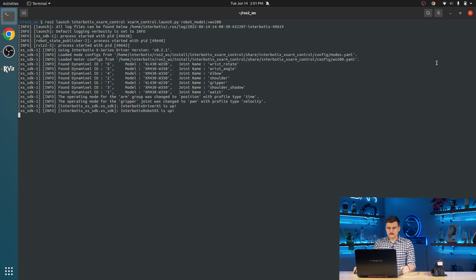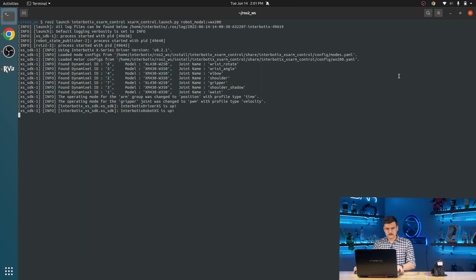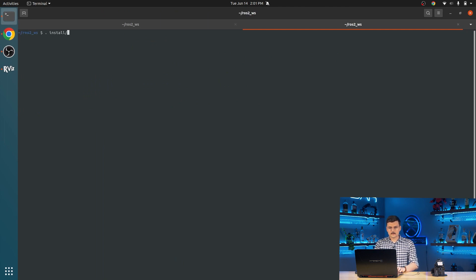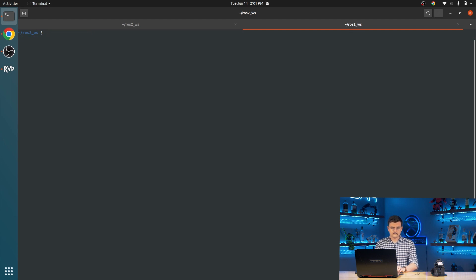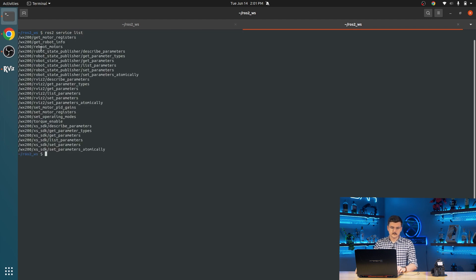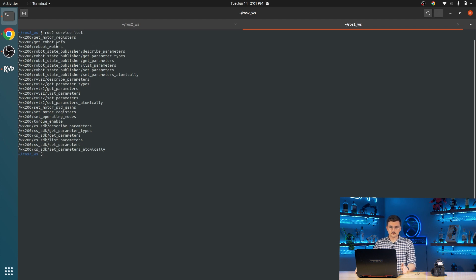From here, we are going to see what different services we can use. So we're going to source our workspace. We're going to do ROS2 service list. And this will show all of the different services that we can interact with through either the command line, or through the different client libraries.